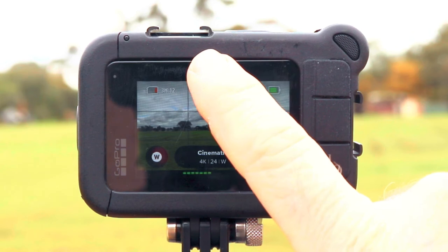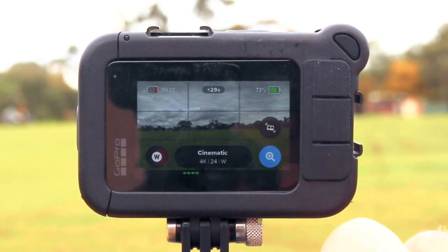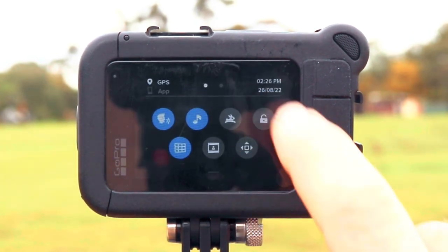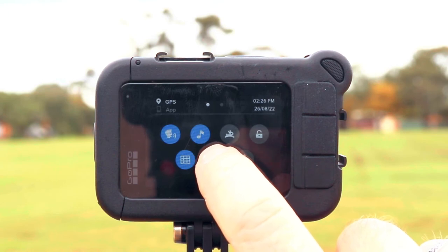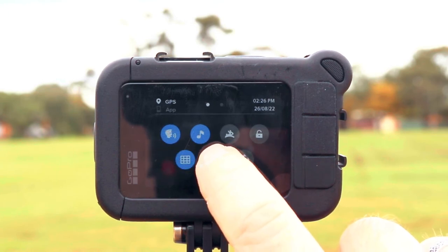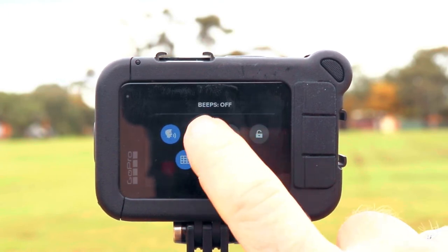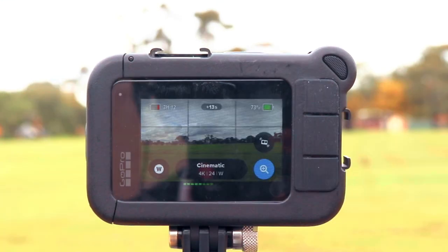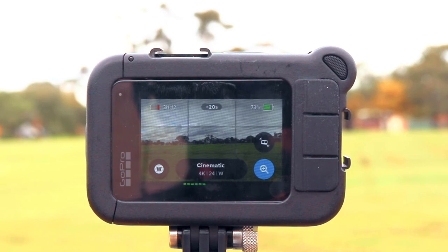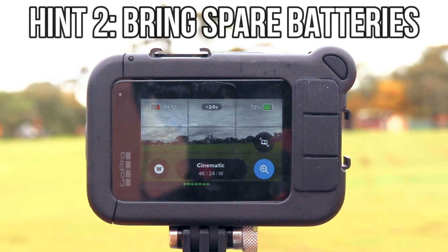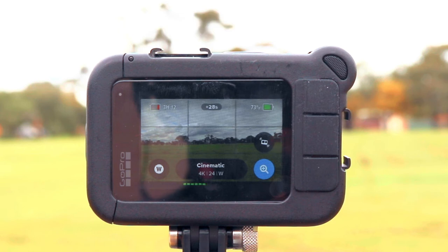To make sure beeps are turned off, swipe down from the top of the screen. This is the option here for beeps — it has the musical note on it. Press on that and it says beeps off. Another thing to consider is that because the camera is basically always pre-recording your footage, it is going to go through batteries quicker. So make sure you have a spare battery good to go, or maybe a couple, especially if you're going to be shooting all day.